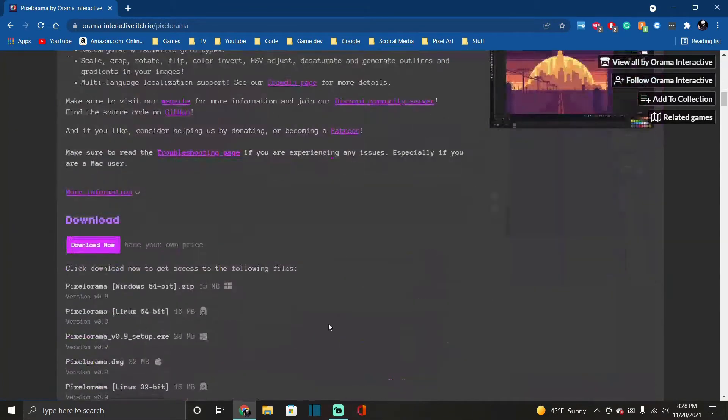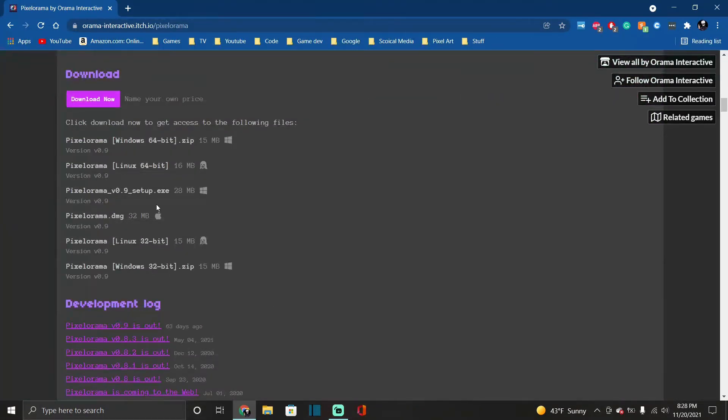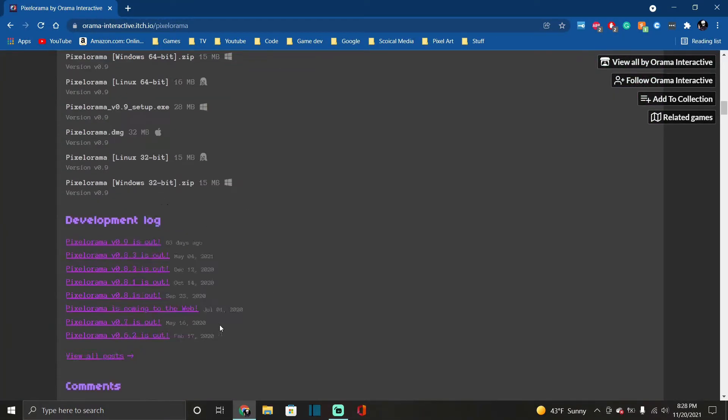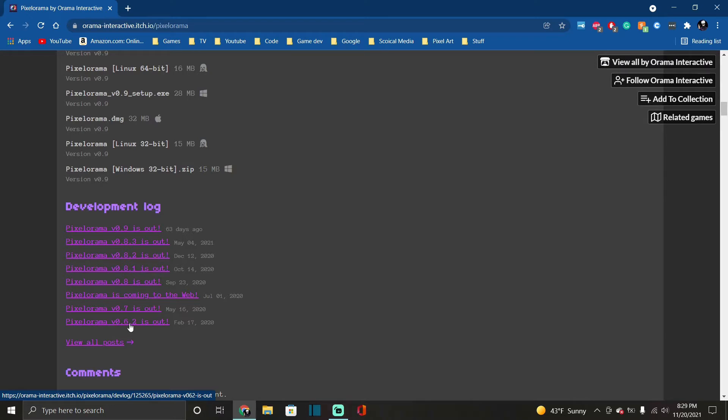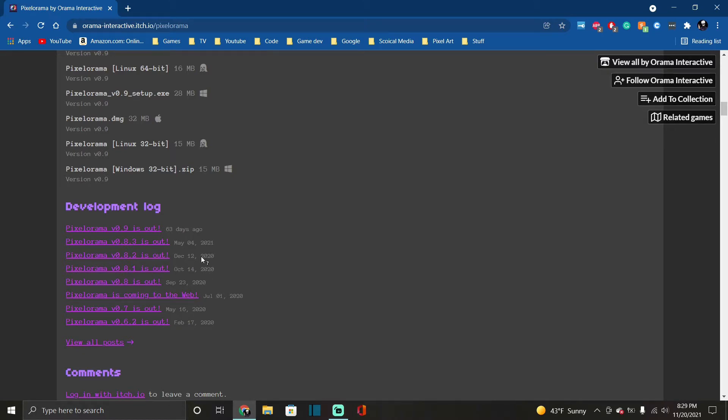It gets updates a lot as you can see right here. Updated 2021 version 0.62, 2020 July, September, October, May, and then 63 days ago.